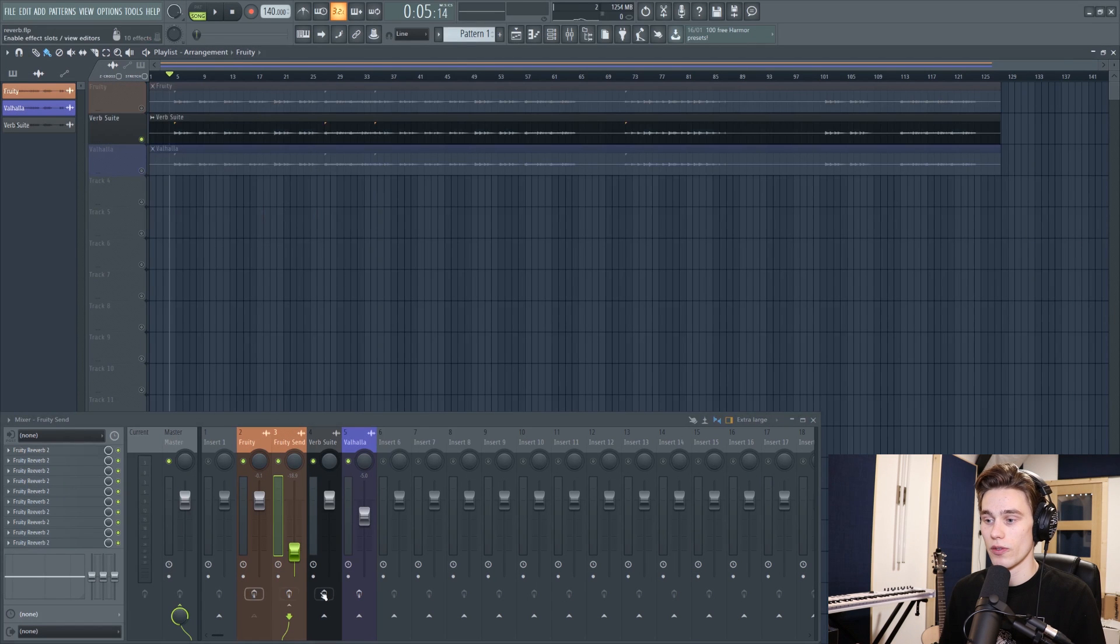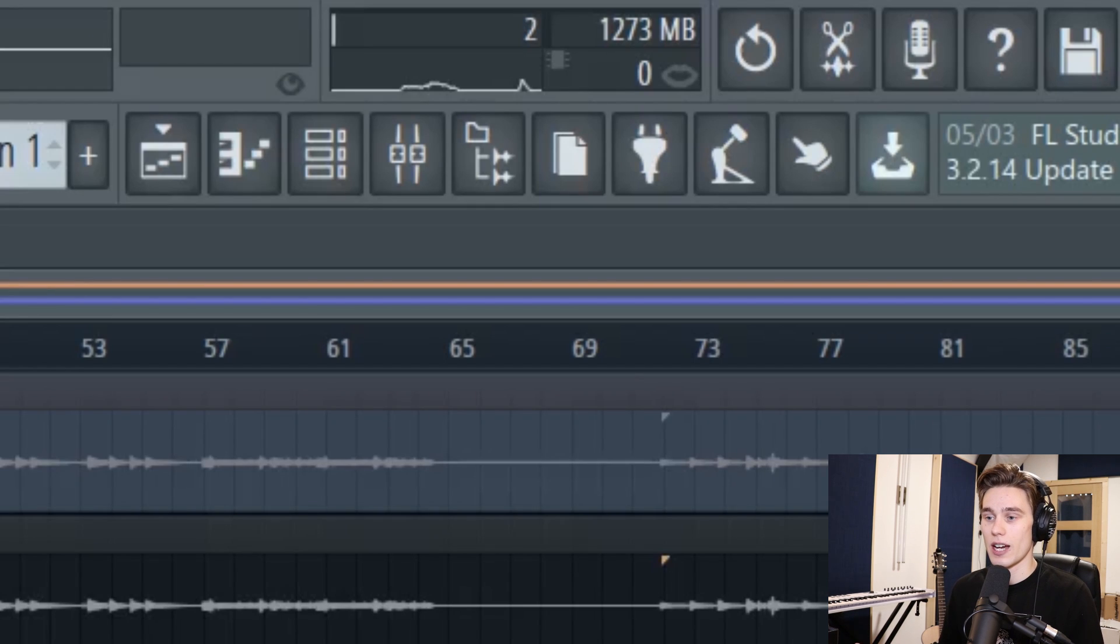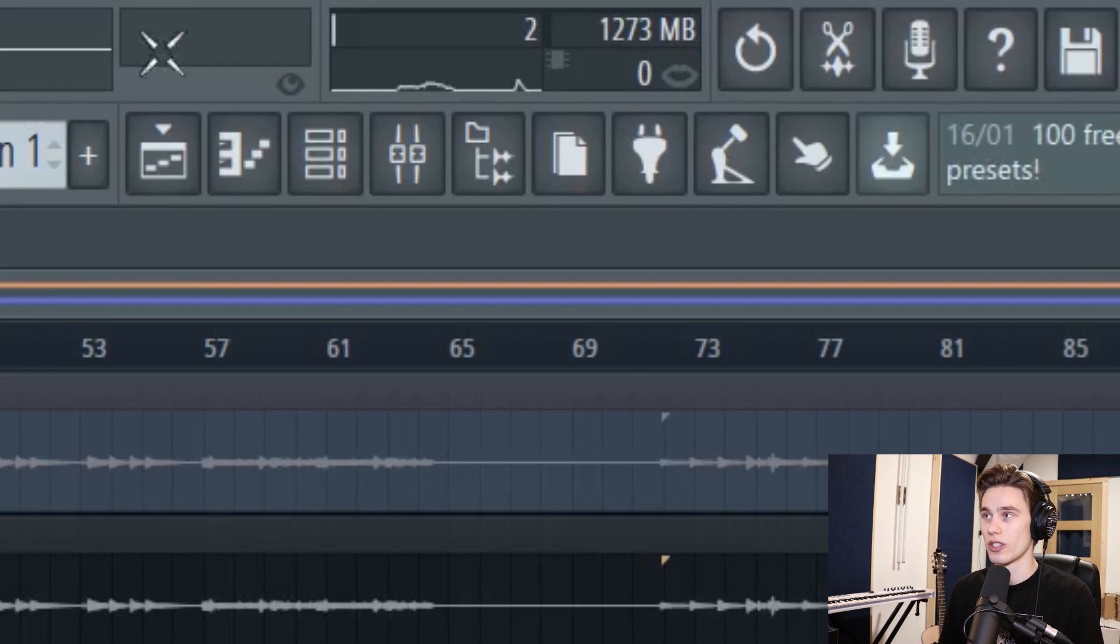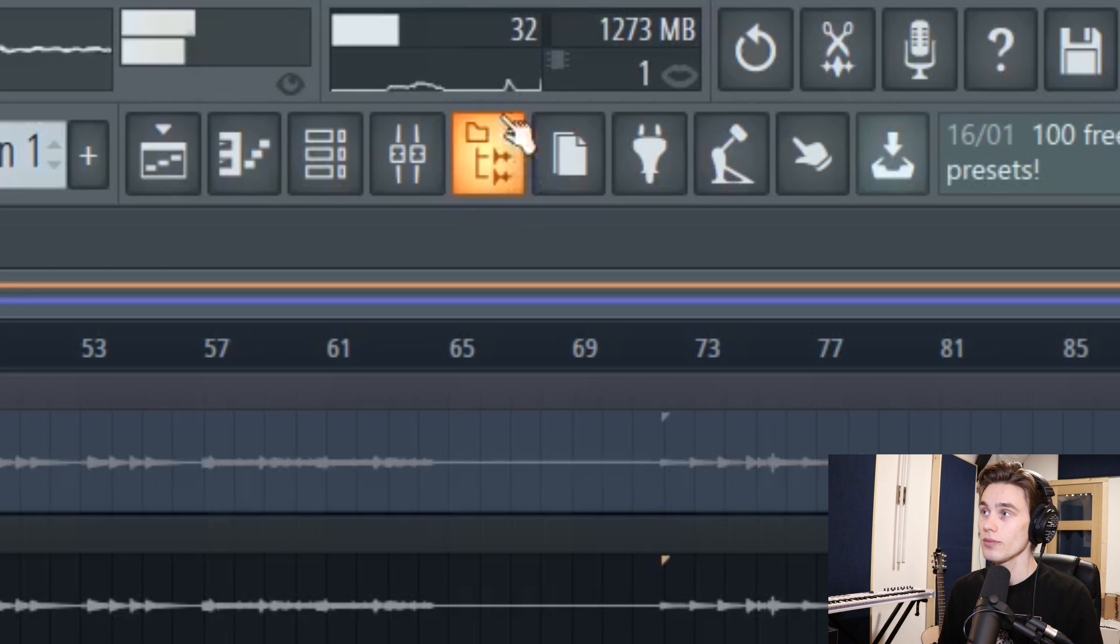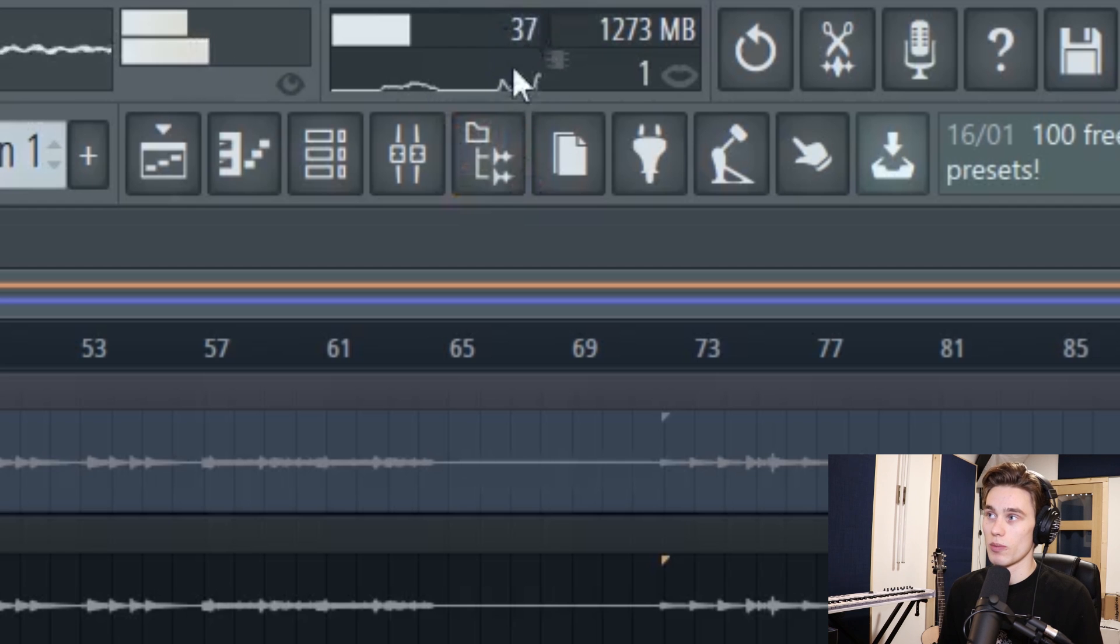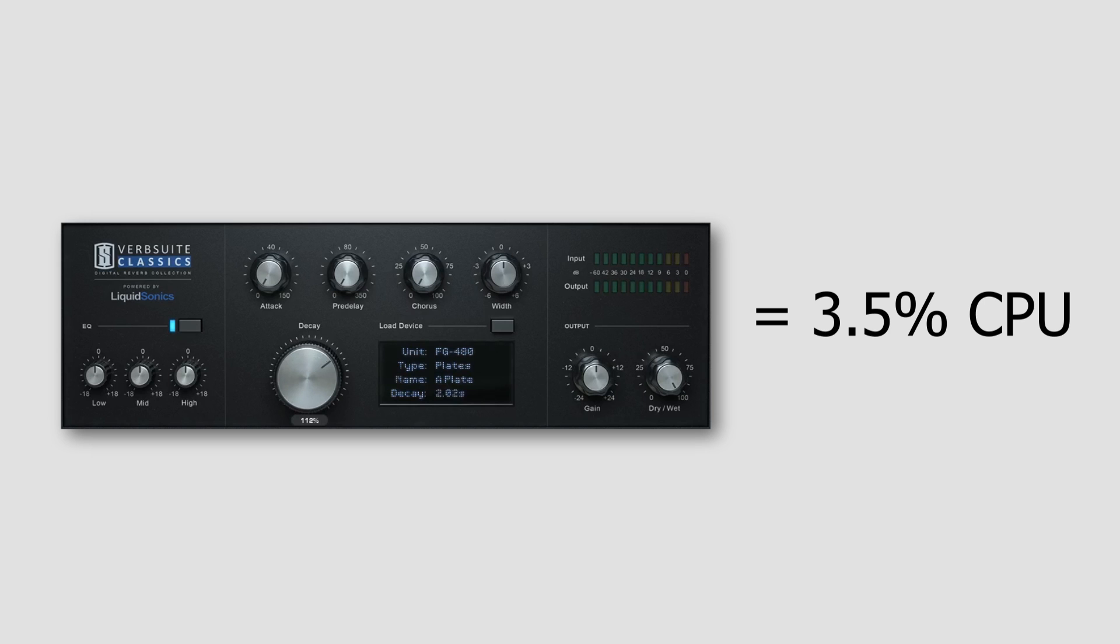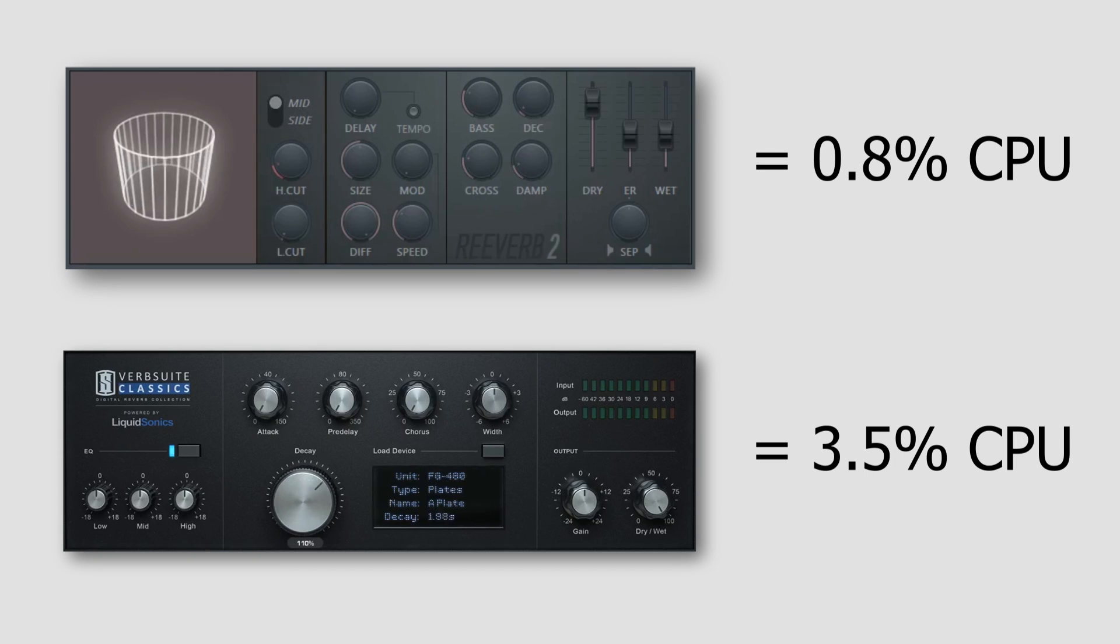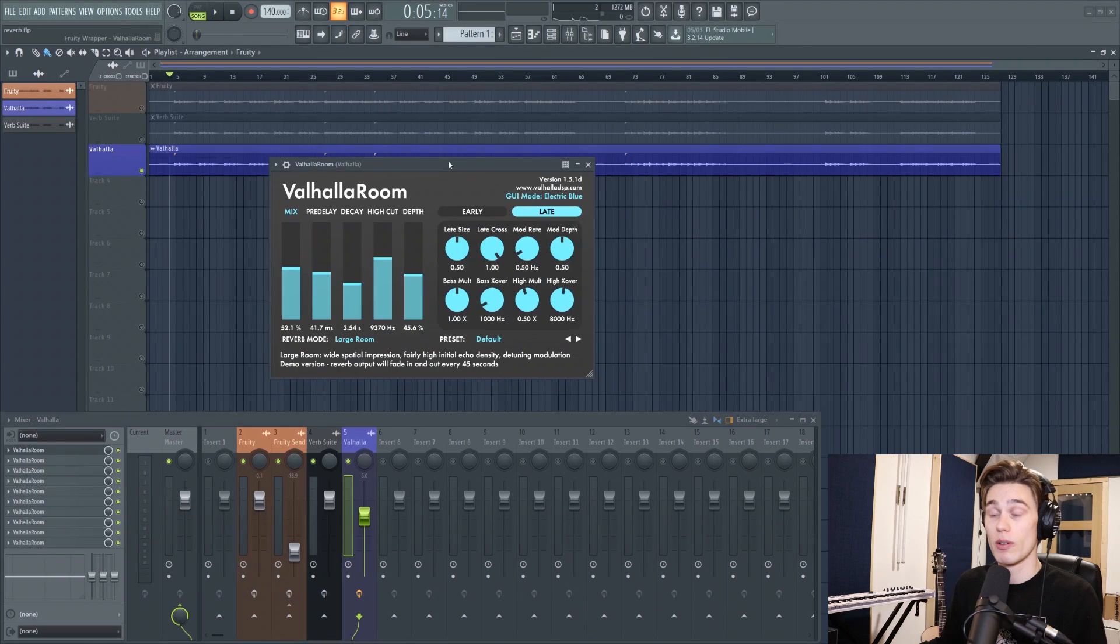If I do the same test with VerbSuite Classics, which is the Slate Digital plugin, let's see how much this uses with 10 instances. So we set on 2 percent and I'll press play on the same stem. So immediately 10 instances jumps me up to about 37, 36 percent, so we're well over 3 percent per plugin. So there's quite a big difference there already. In this case the stock reverb just uses a lot less, which means I could have more instances of that reverb in my project.